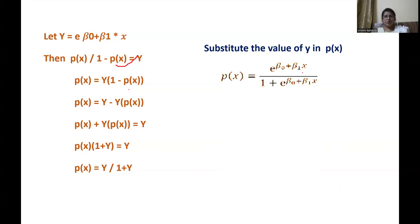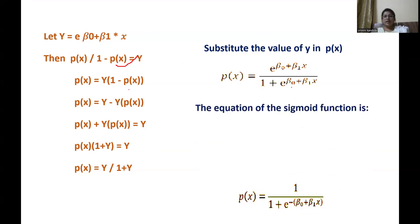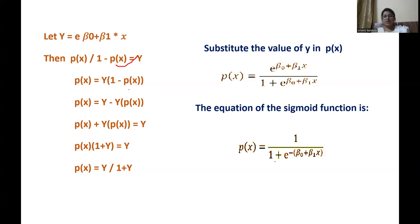Substituting back, p(x) = e^(β0 + β1·x) / (1 + e^(β0 + β1·x)), which is the sigmoid function. This can be rewritten as 1 / (1 + e^(-(β0 + β1·x))). This covers how to plot the sigmoid function, its application, and how to derive it mathematically. Hope you enjoyed — if you liked it please like, share, and subscribe. Thank you.